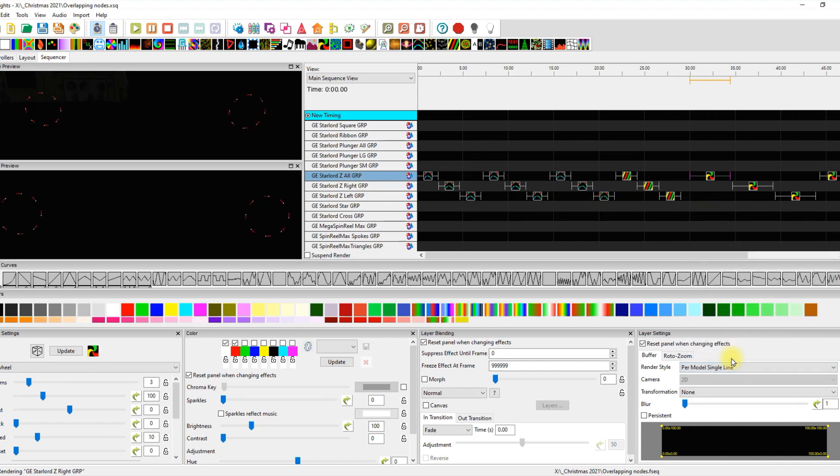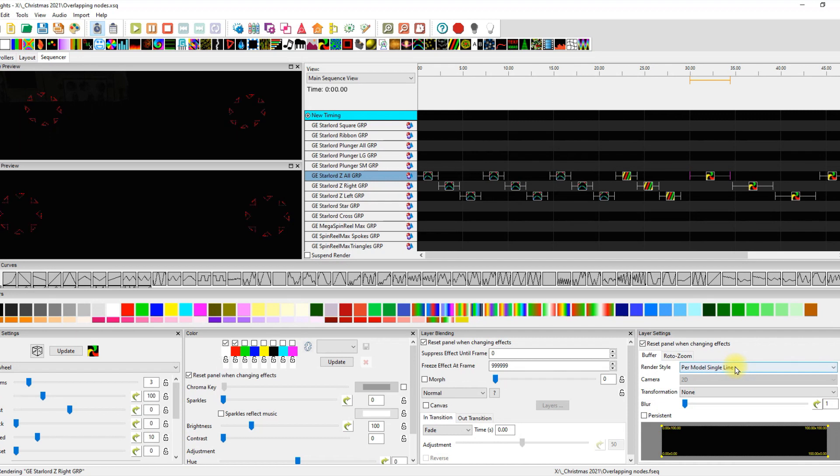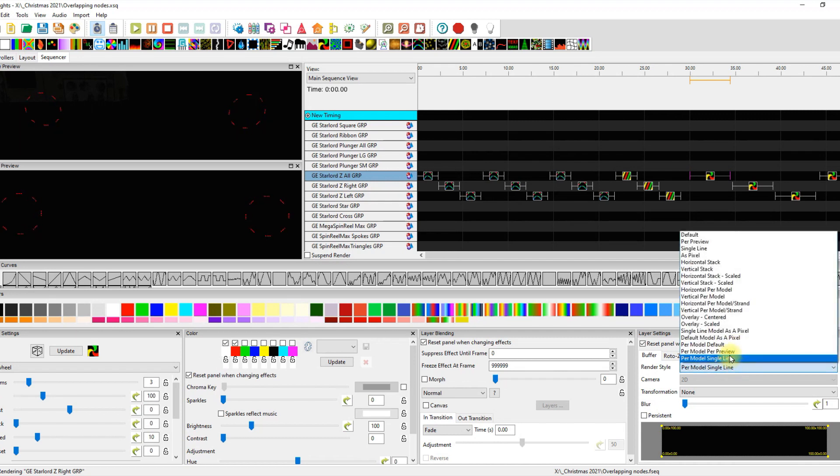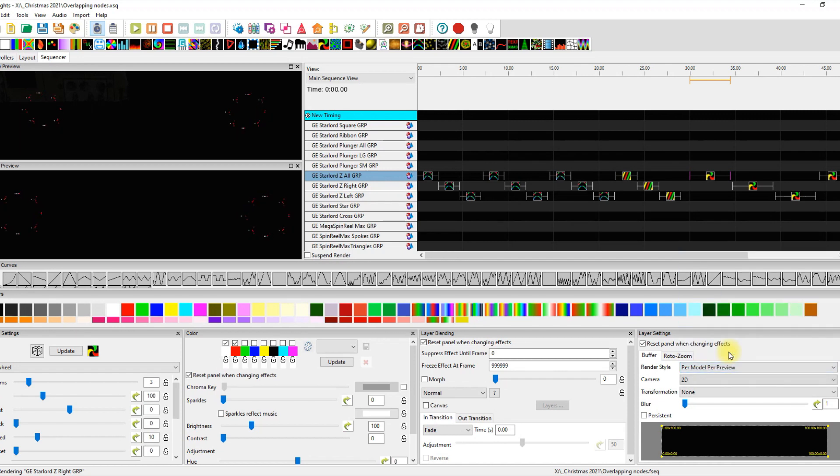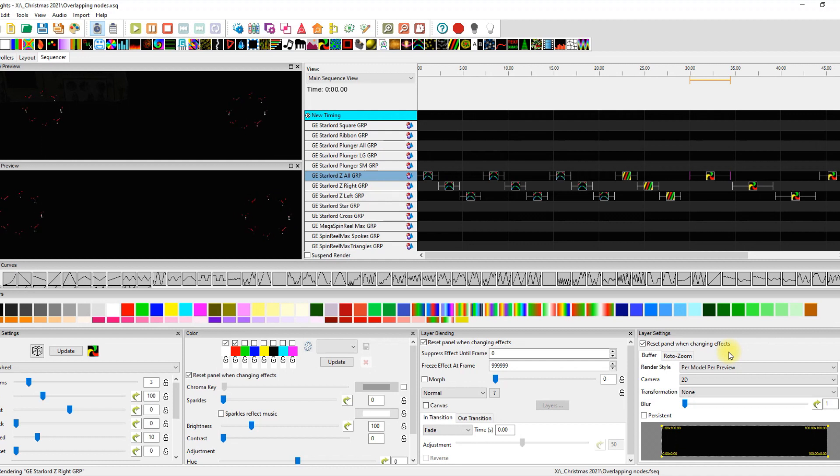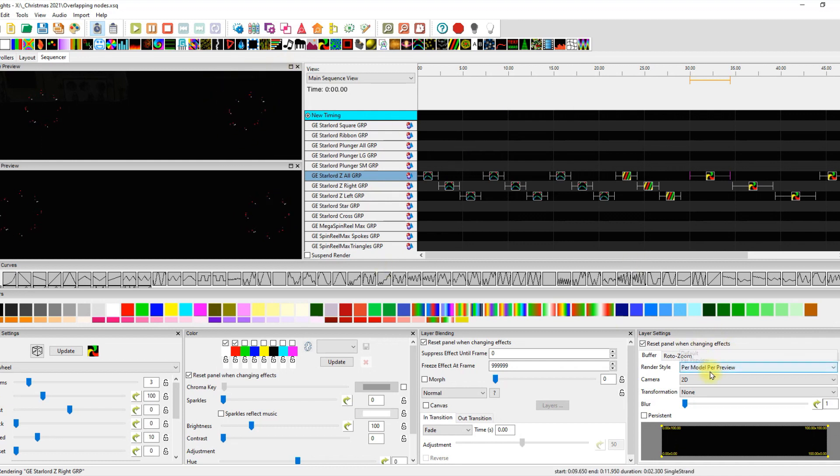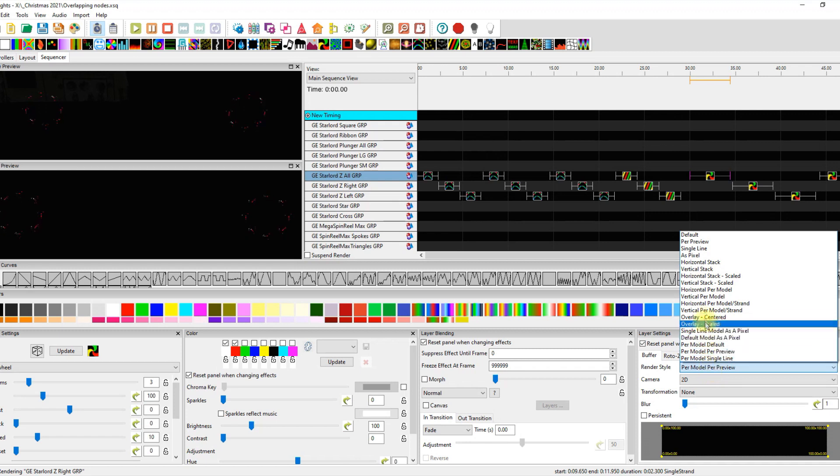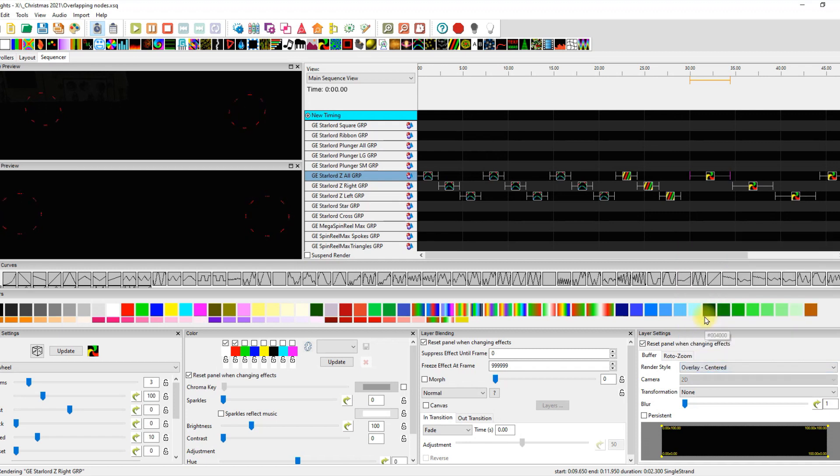And I'm just using overlay center. If I take it to single line, looks the same per model, single line per model, per preview. Oh, okay. That's kind of cool. I do like that. And now it's working the way I would want that to. But overlay center works too.